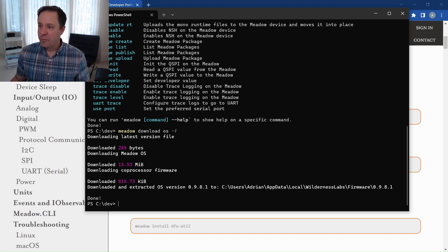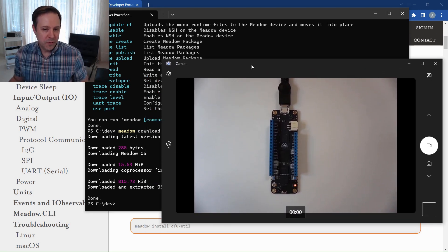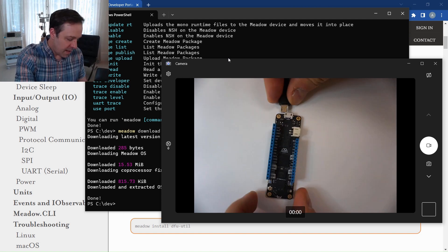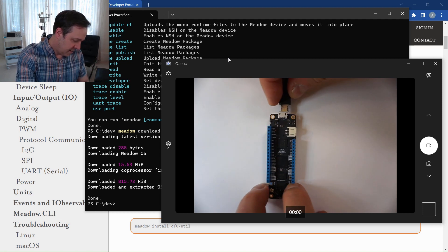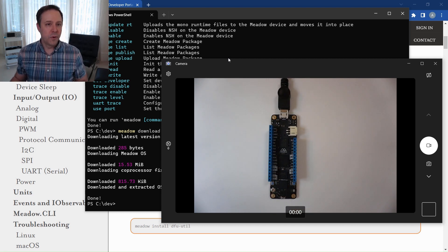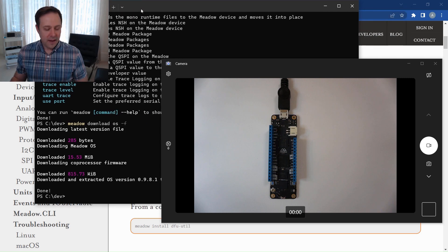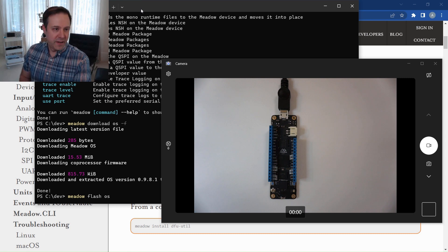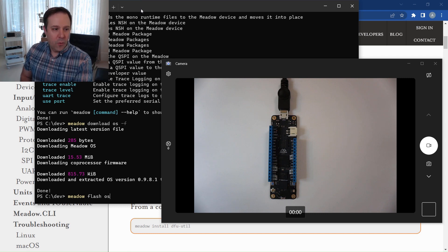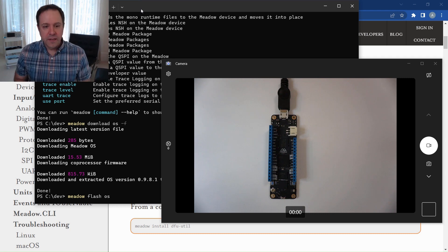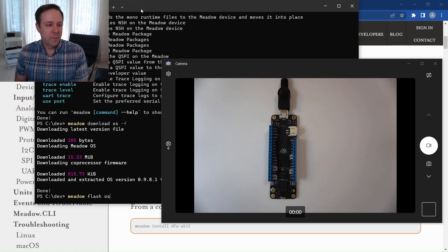Now I want to flash my Meadow board, so I need to put it into bootloader mode. This is the same on both the core compute and Feather form factor — I'll unplug the board and hold down the boot button. You might even hear Windows chime as it recognizes the device. The board is now in bootloader mode and ready to be flashed. I type Meadow Flash OS and hit return; this pushes the binaries — including the F7 binaries, Meadow OS, and coprocessor firmware — over to the device. It takes a few minutes to complete.